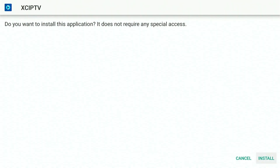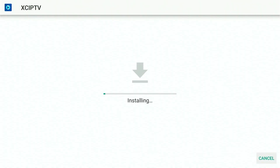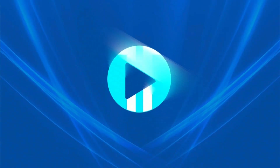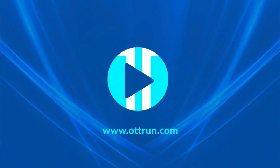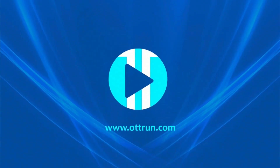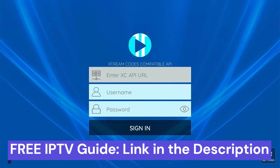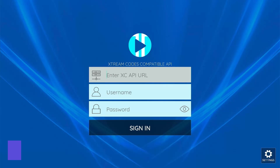Now press Install and launch the Xe IPTV Player. From here, you can watch my detailed guide in the description on how to set up Xe IPTV Player for Fire Stick and watch thousands of live TV channels.